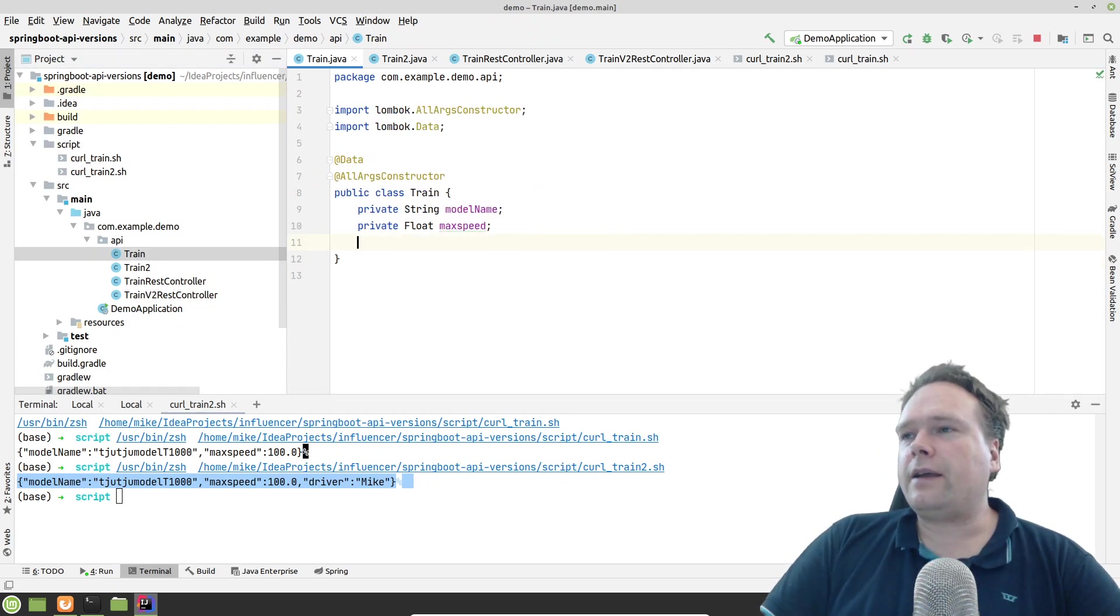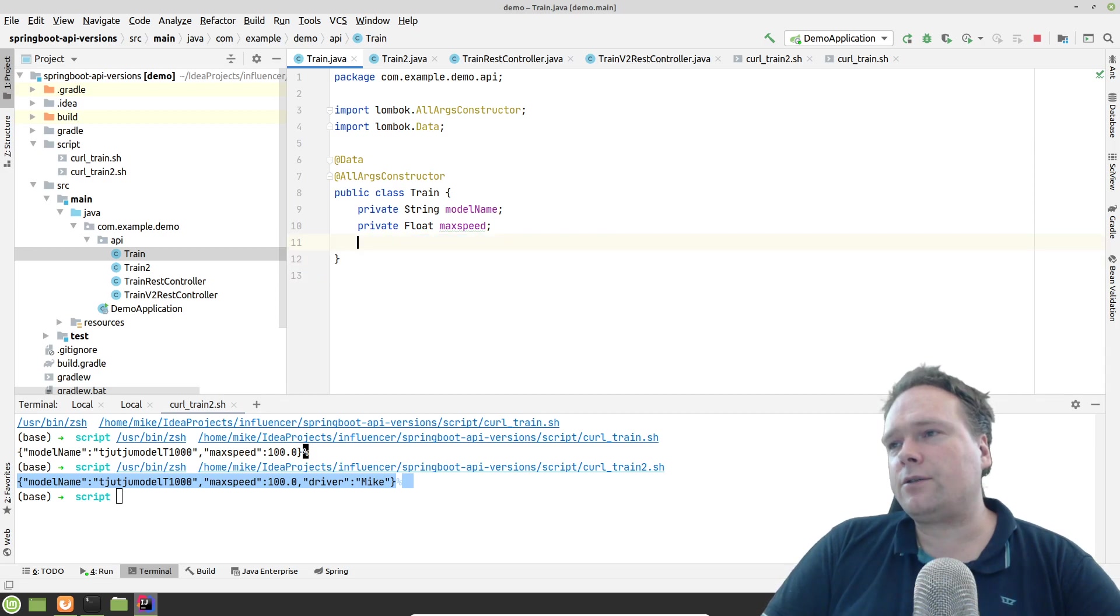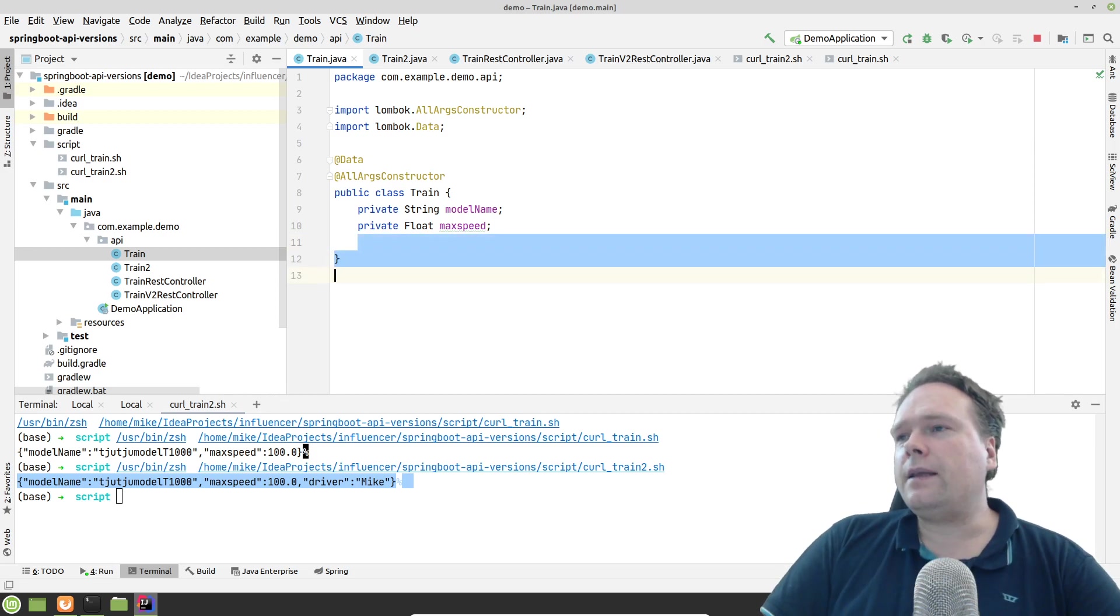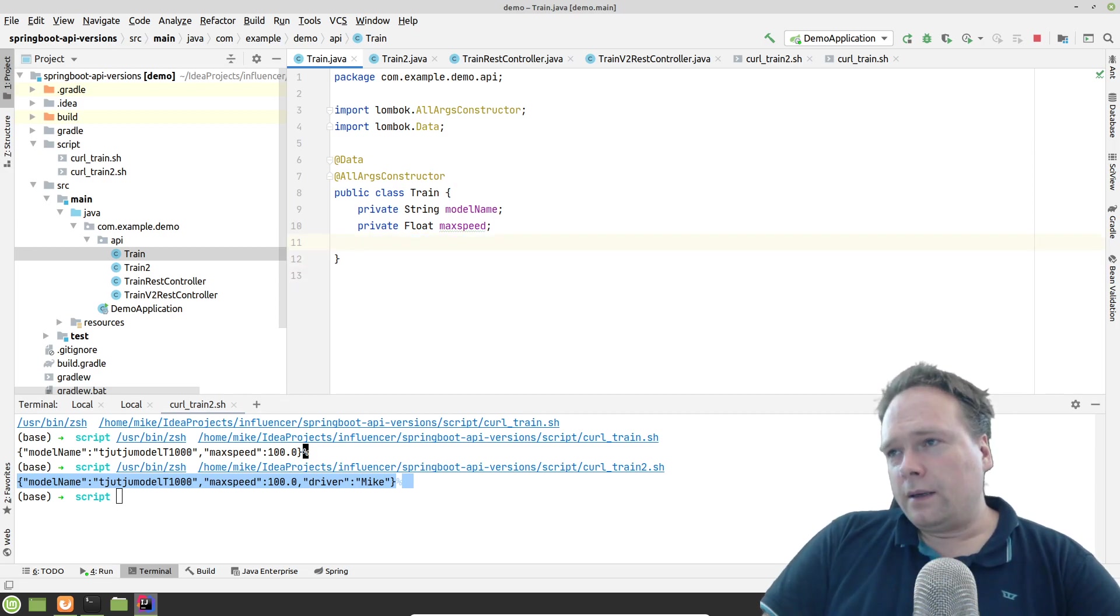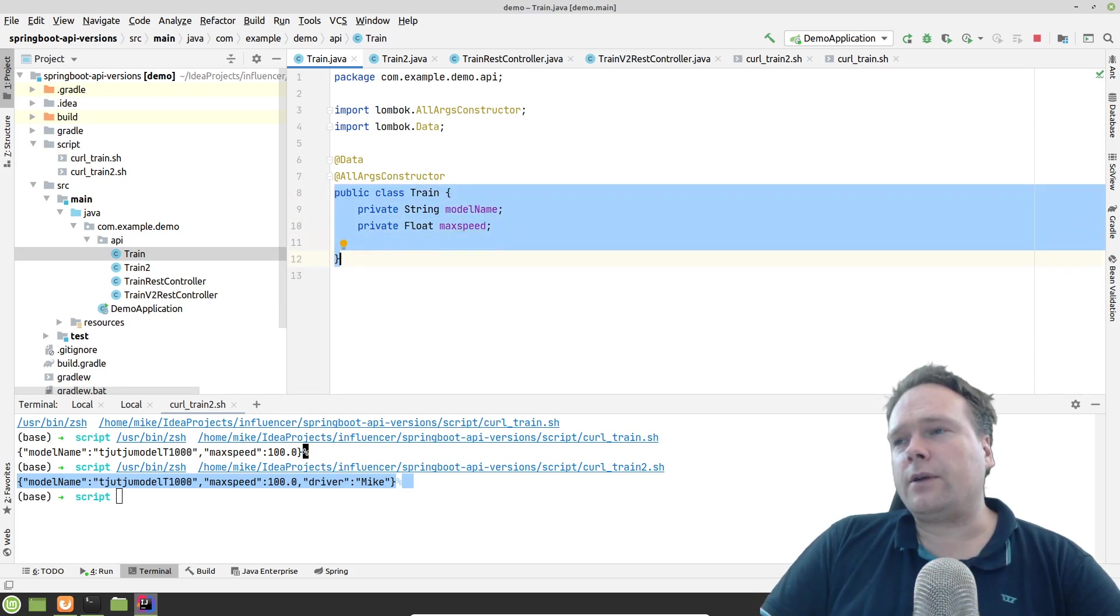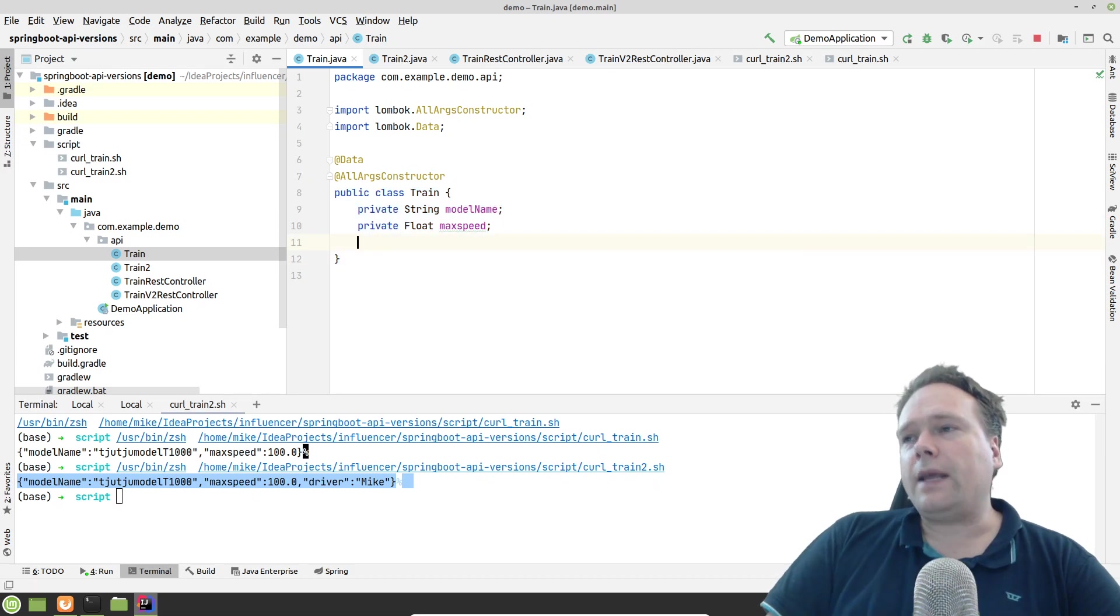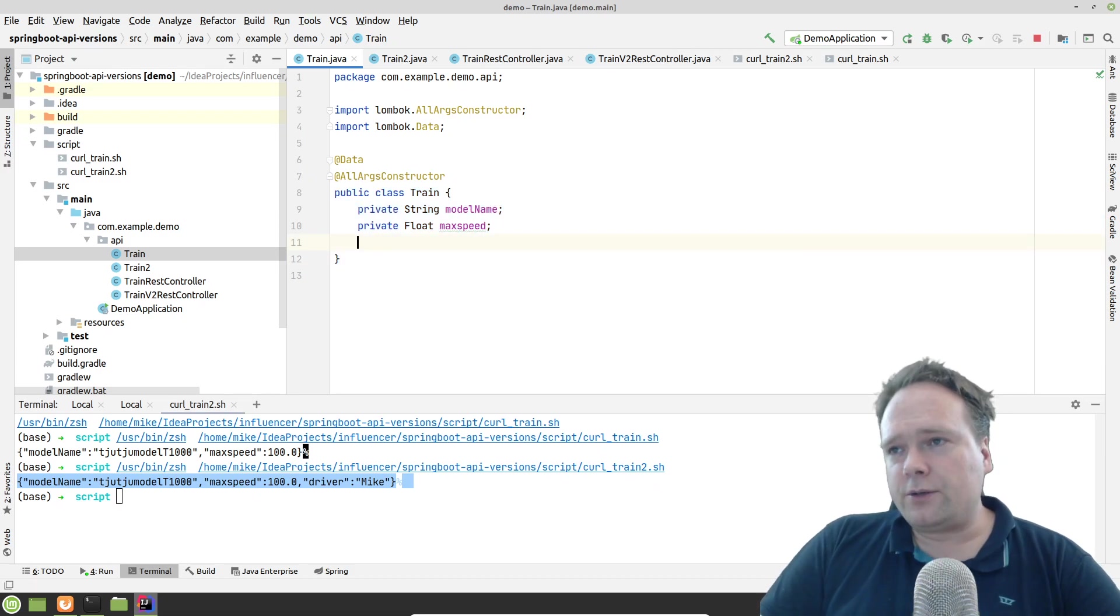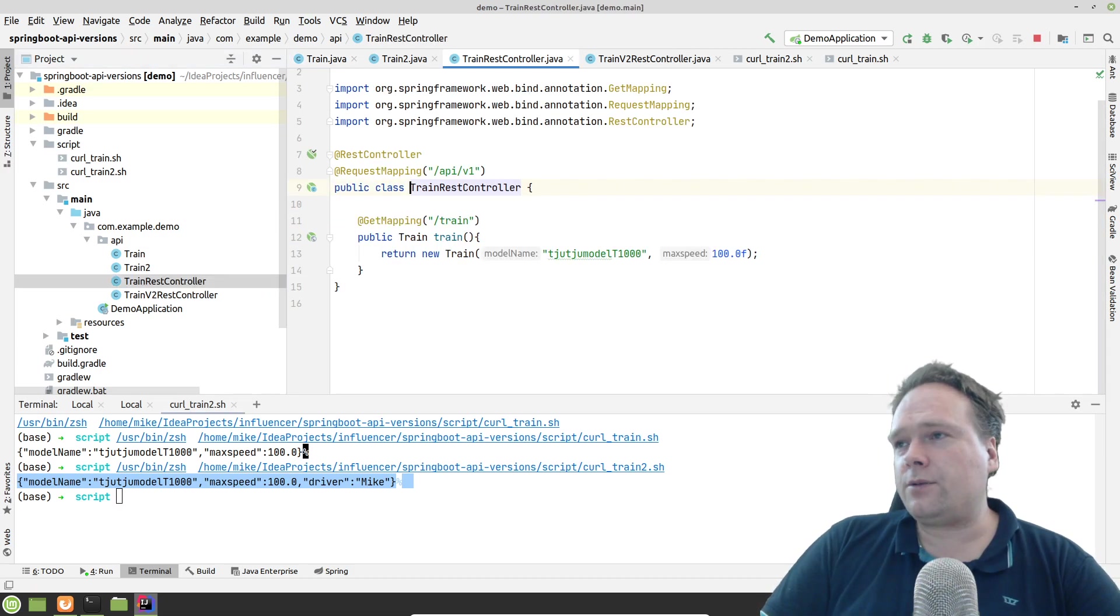The rule is that when you add stuff, add new fields, add to the model, then it's okay. None of the clients should break. The clients should be so robust that they will not break when they encounter unknown fields. That is one way to handle it. And the other way is versioning.